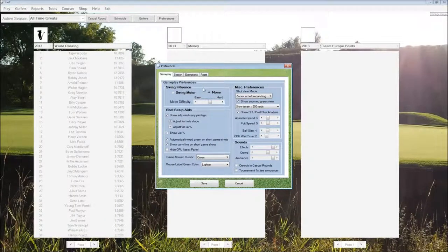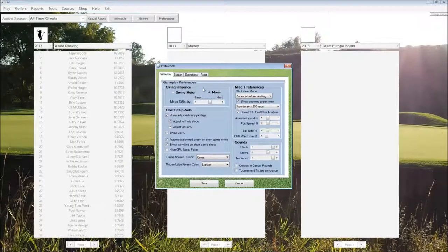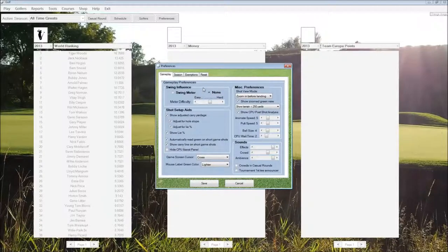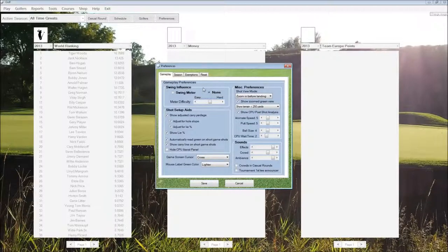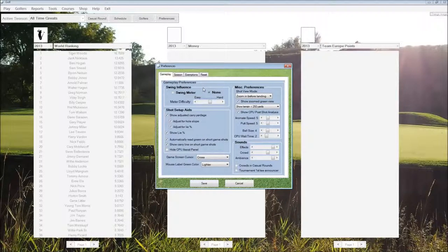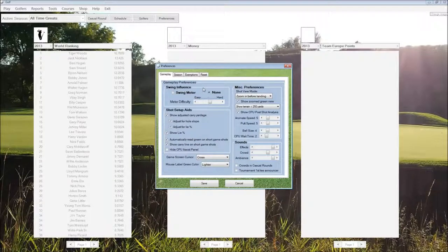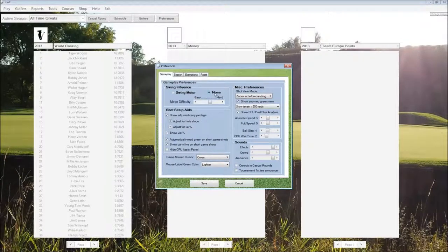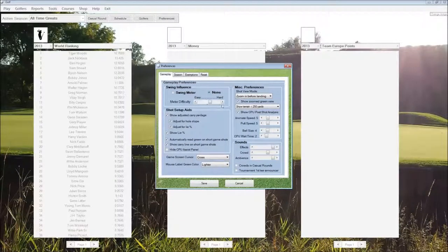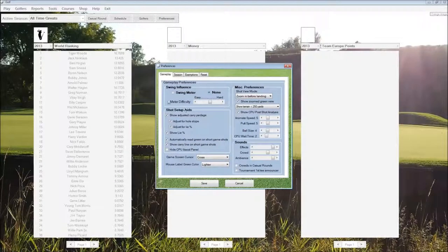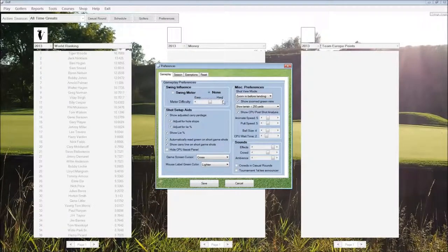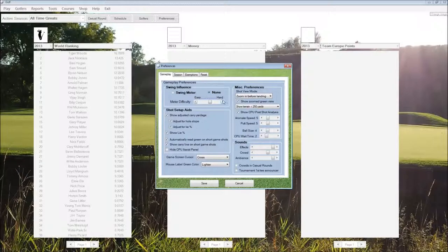Each shot is going to be executed based on the golfer's ability. Swing meter still takes into account the golfer's ability, but None is strictly a shot pattern based on that.